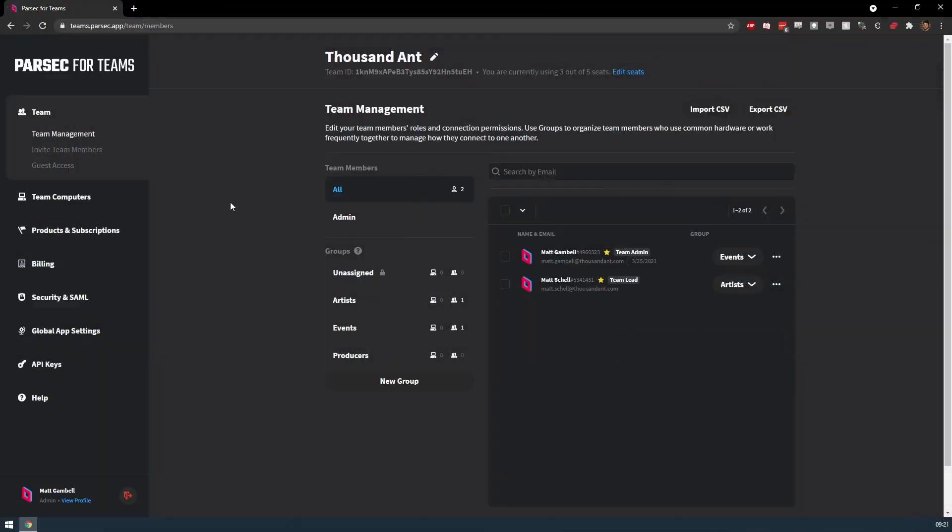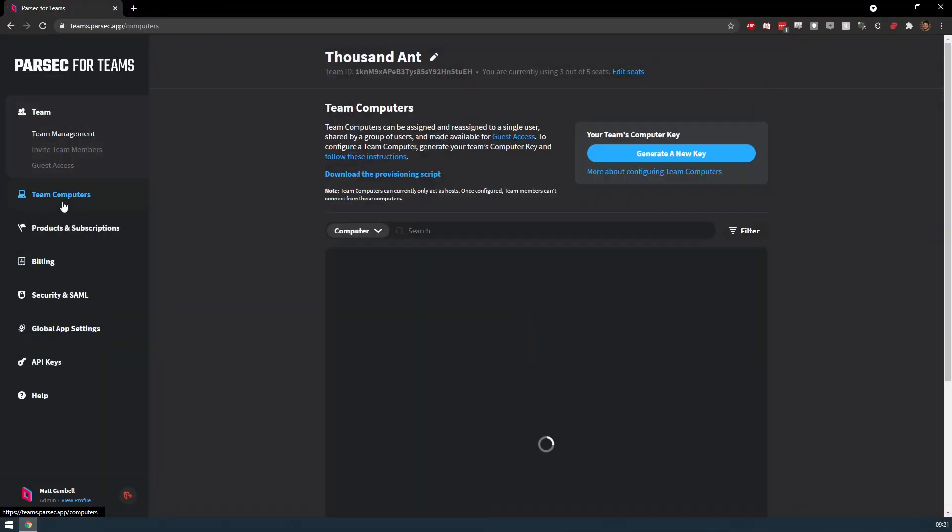To get started, choose the Team Computers tab from the Parsec for Teams admin panel. Here you'll find the menu for managing Team Computers on your Parsec for Teams account.